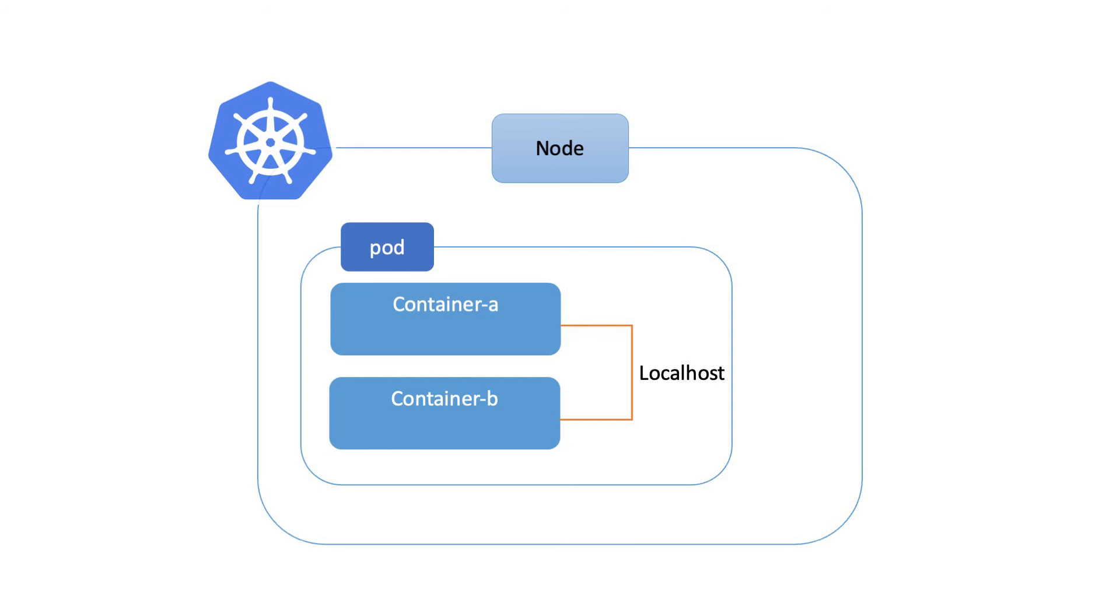So why does all this matter? Container-to-container communication enables microservices to work together seamlessly, enhances application performance, and simplifies complex tasks. It's like teamwork among your containers, creating harmony within your applications.